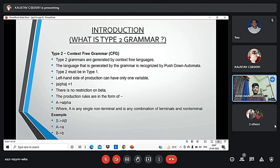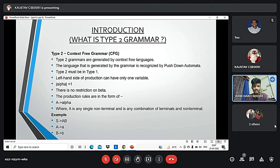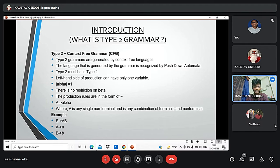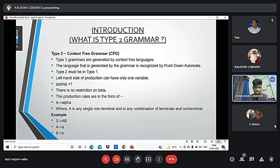What is type 2 grammar? Type 2 grammar, also called context free grammar, generates context free languages. The language generated by the grammar is recognized by pushdown automata. It must be in type 1, and here are some examples of type 2 grammar.